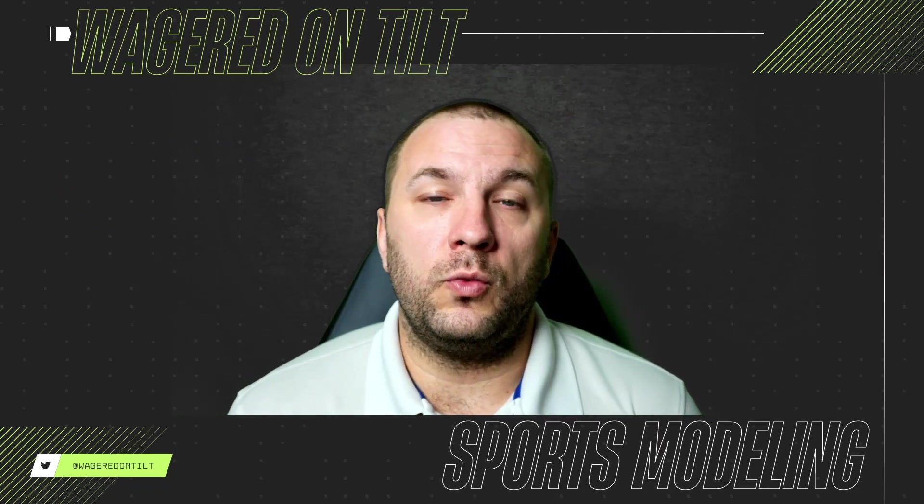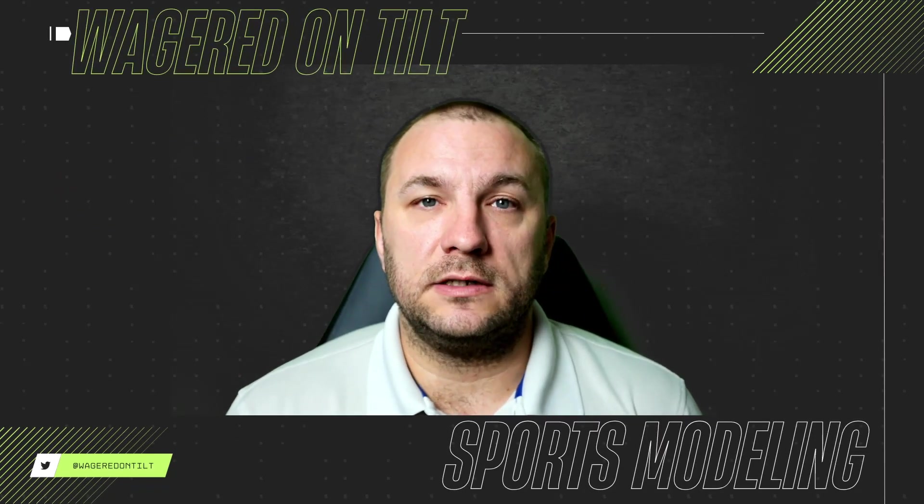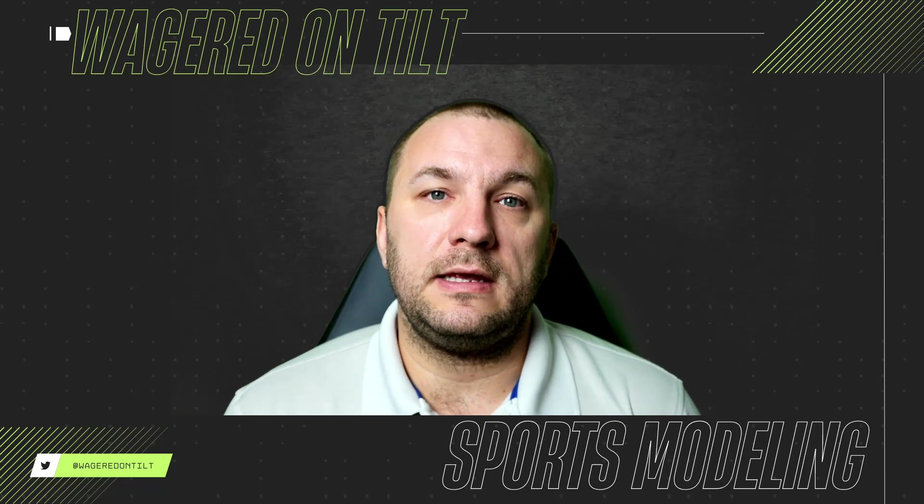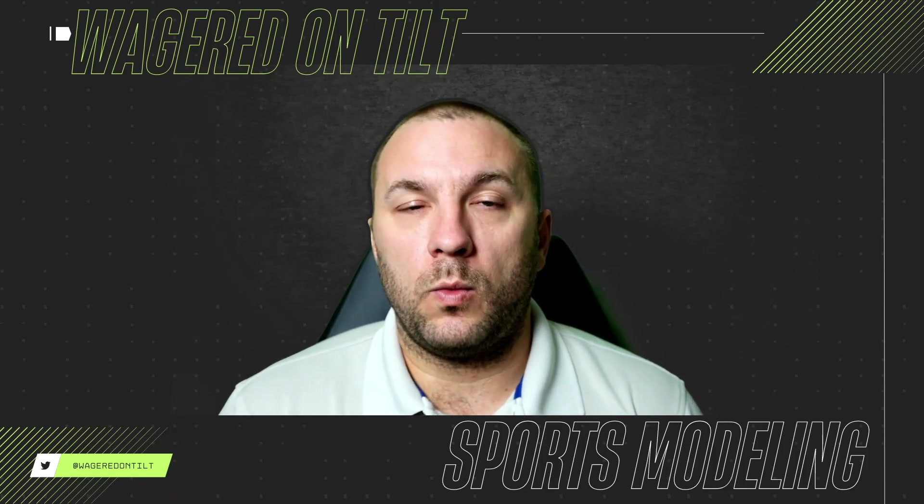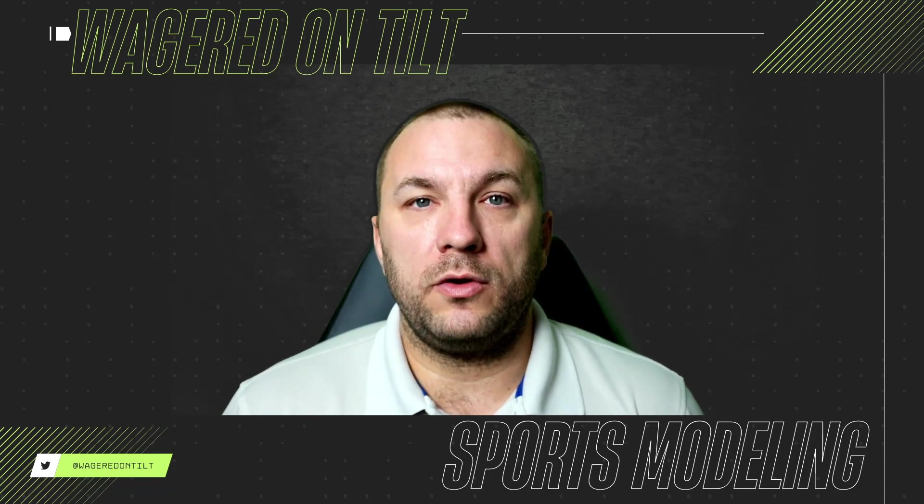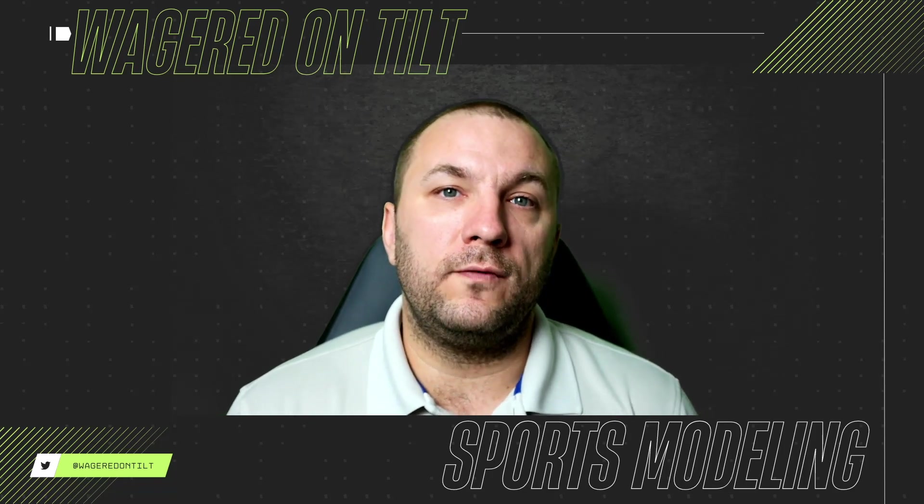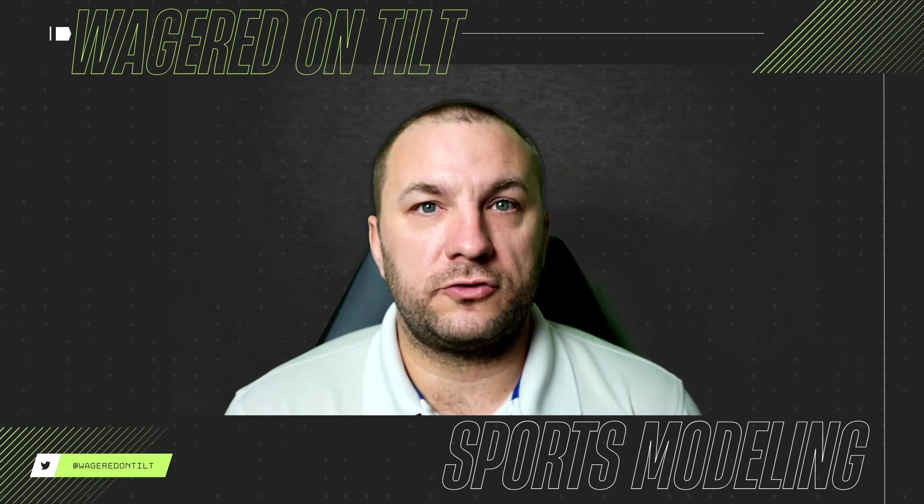Welcome on in to Wagered on Tilt, I am T, and in today's video I wanted to walk through how you can improve a Python scraper.